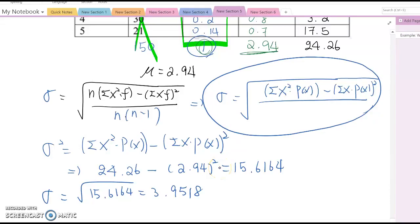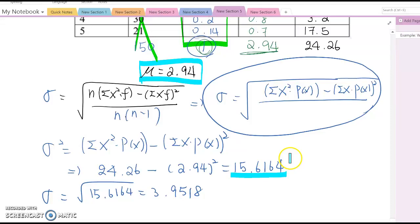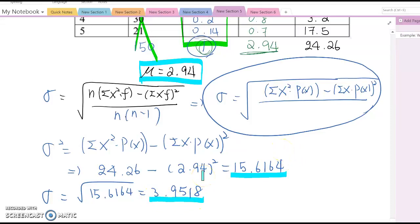Therefore, the mean value is 2.94, the variance is 15.6164, and the standard deviation is 3.9518.